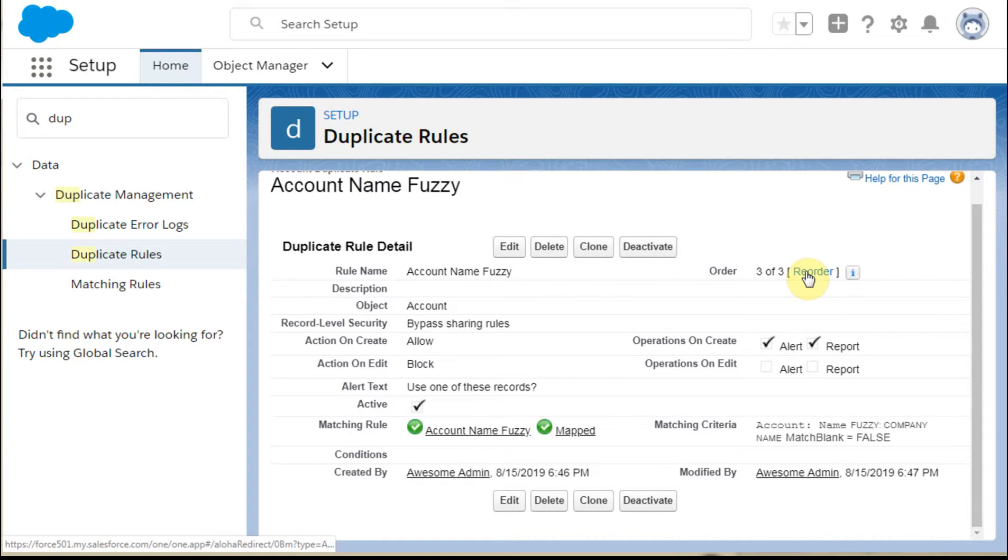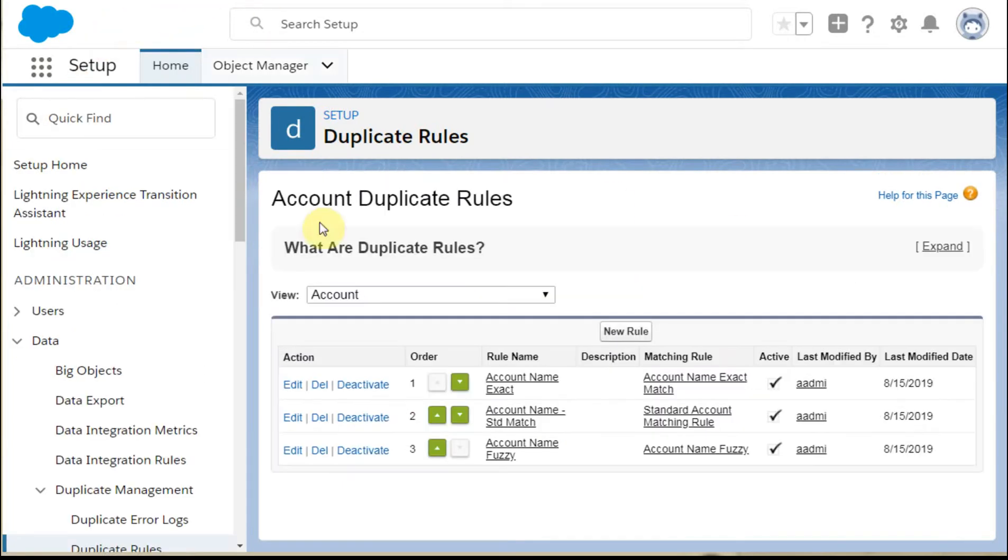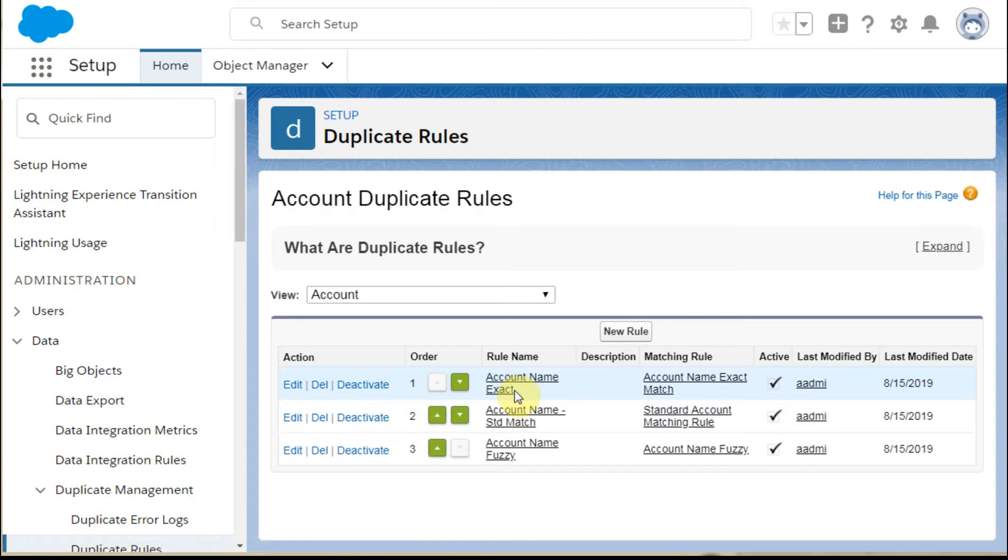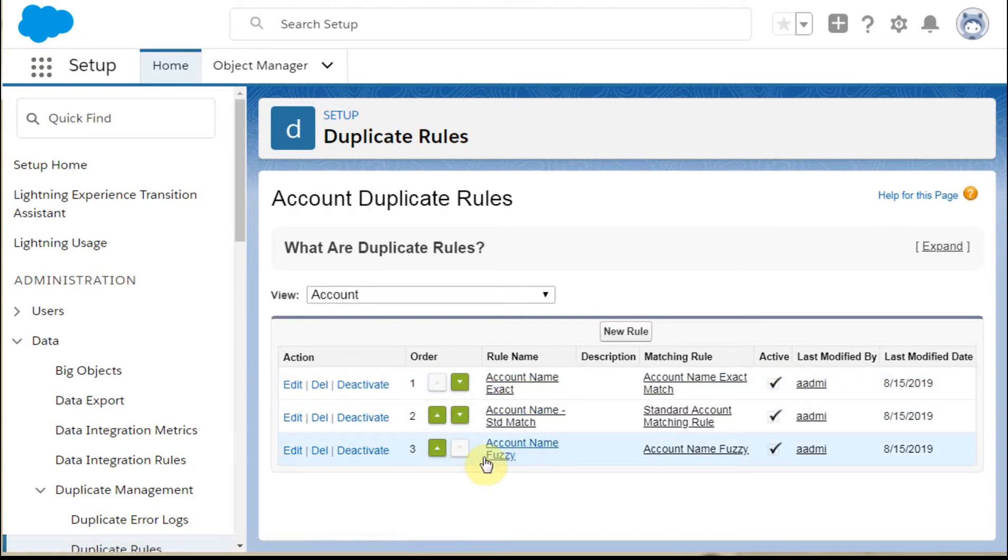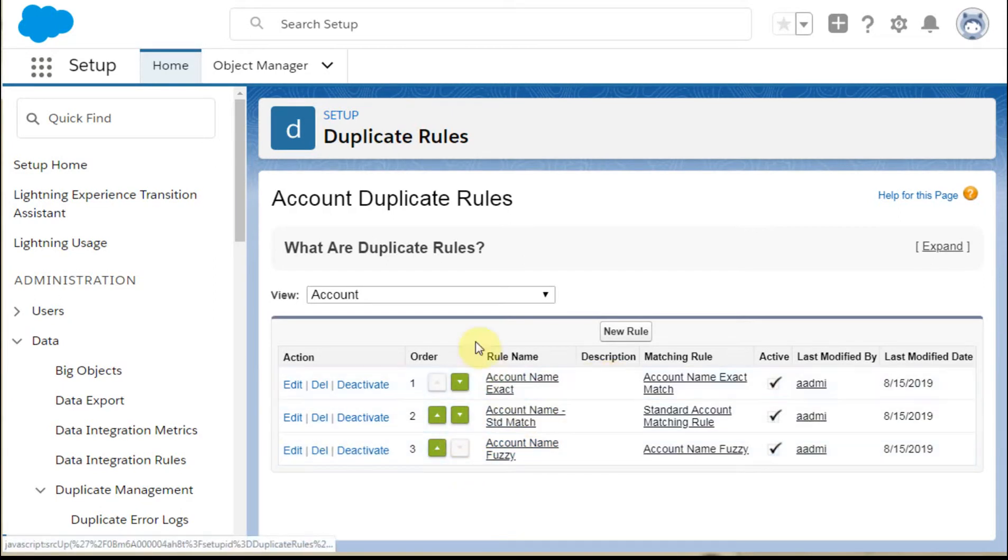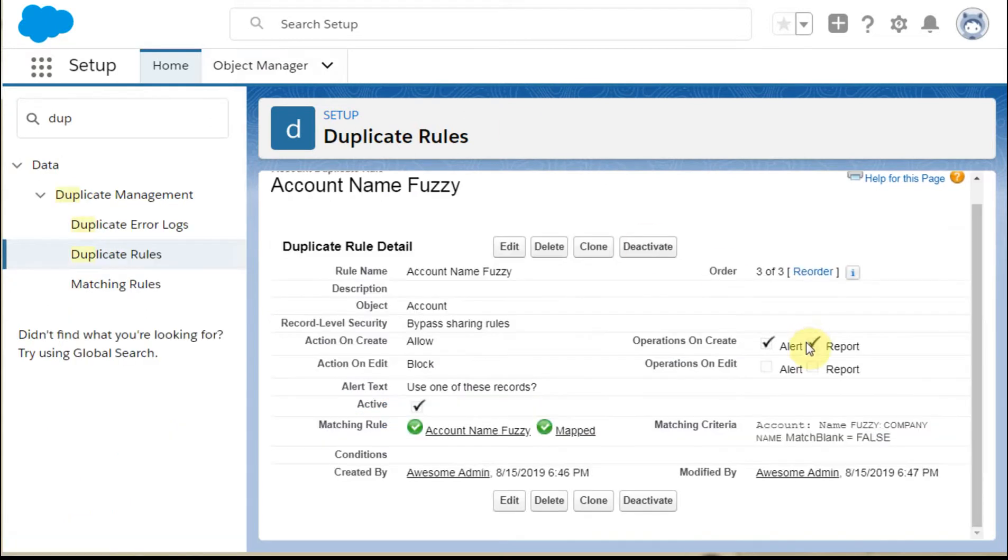If we look here and click at reorder, what that brings us to is this opportunity to reorder, so this shows the first step is to look for an exact match, and then to look for a standard match, then to look for a fuzzy match. We could move these back and forth, but what that would do is each one of these rules is talking about how you respond on a create, what are you alerting, what are you reporting, how do you want to edit it, and then what to do with it.